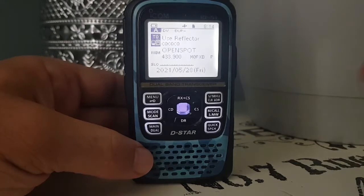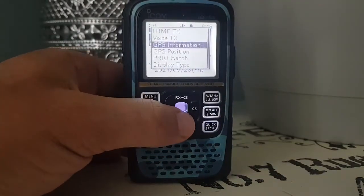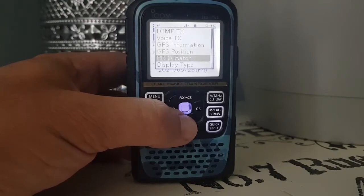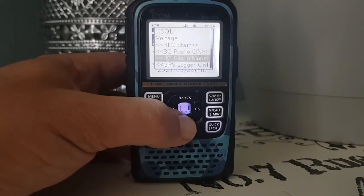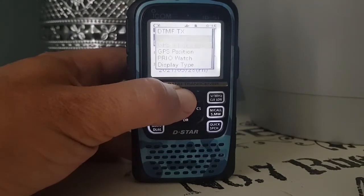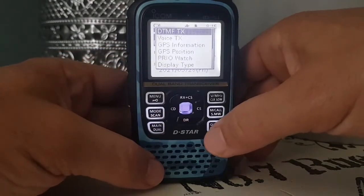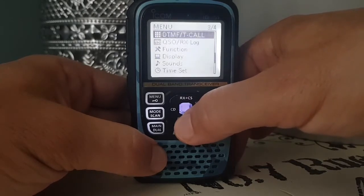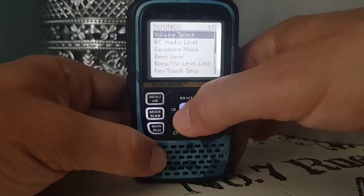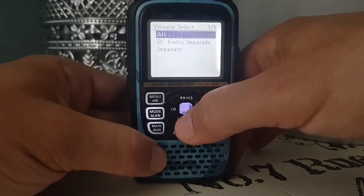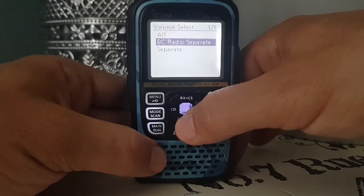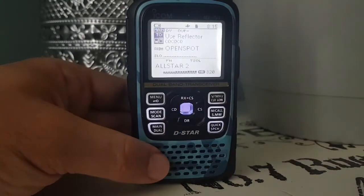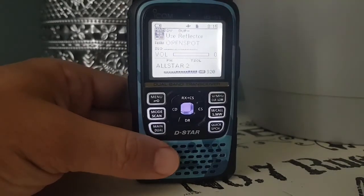You also have an option to control the volumes on these separately. I'll just see if I can remember where it is. Push the quick menu button and let's find it on audio. Maybe it's here — Speech, Sounds. Might be under Sounds. Volume Select. Look, there it is. So look: All, PC, Radio, Separate — all separate. That's where you select it. And then you'll be able to control the volume separately. Back into dual mode, holding down the main dual. 73, all the best. M0FXB.